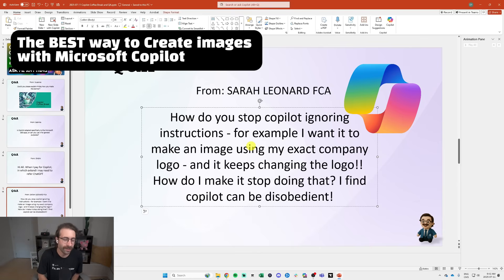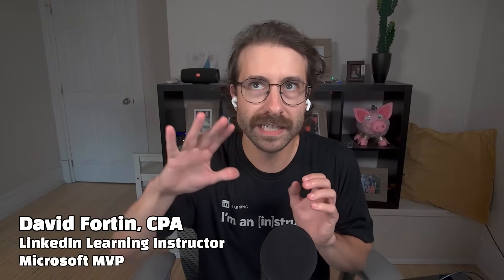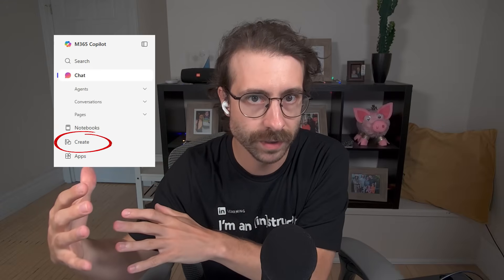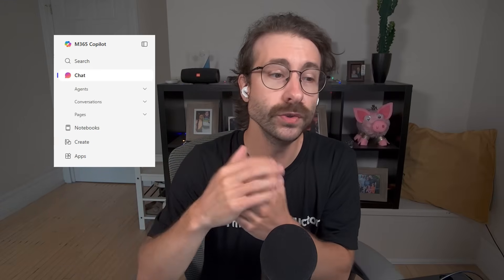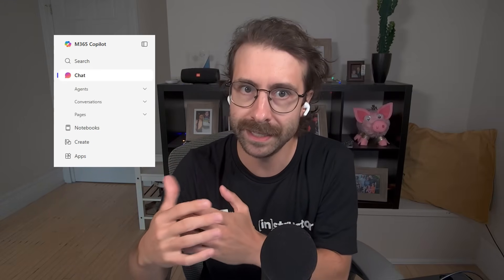So this is a complex topic, Sarah. Basically what you're experiencing right now is how AI works. My first question for you will be: are you using Copilot Create? If not, use Copilot Create like I showed you and attach the company logo.